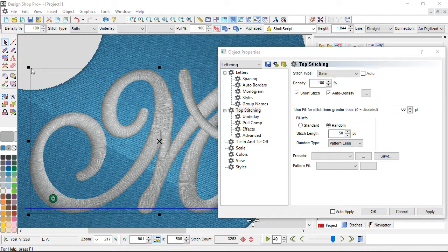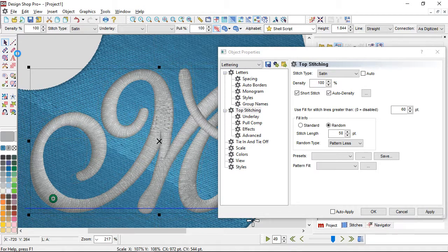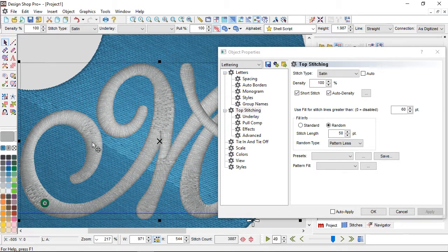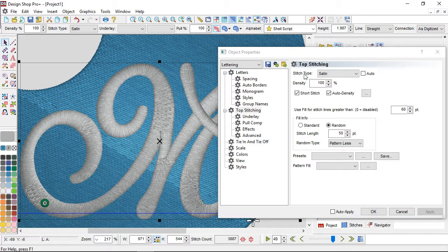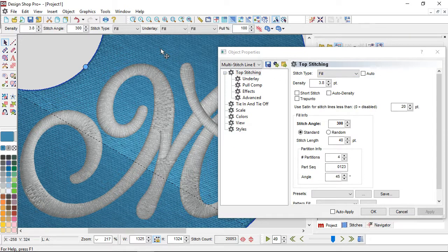If I increase the size of this M a bit, you can see it starts triggering in a few more places where stitches are becoming longer than 60 points. 'Use Fill for Stitch Lines Greater Than' is what shows up when you have a satin stitch selected. If I select a fill stitch — grabbing this blue circle in the back — it now reads 'Use Satin for Stitch Lines Less Than.'